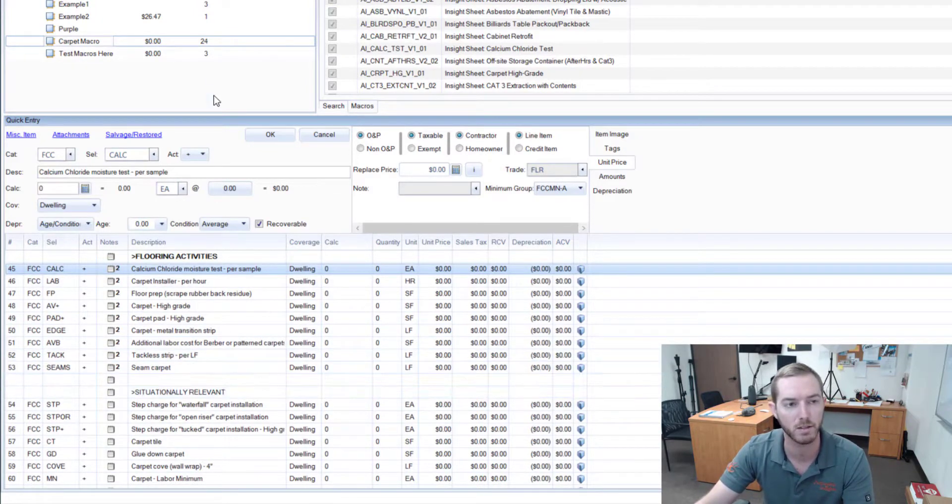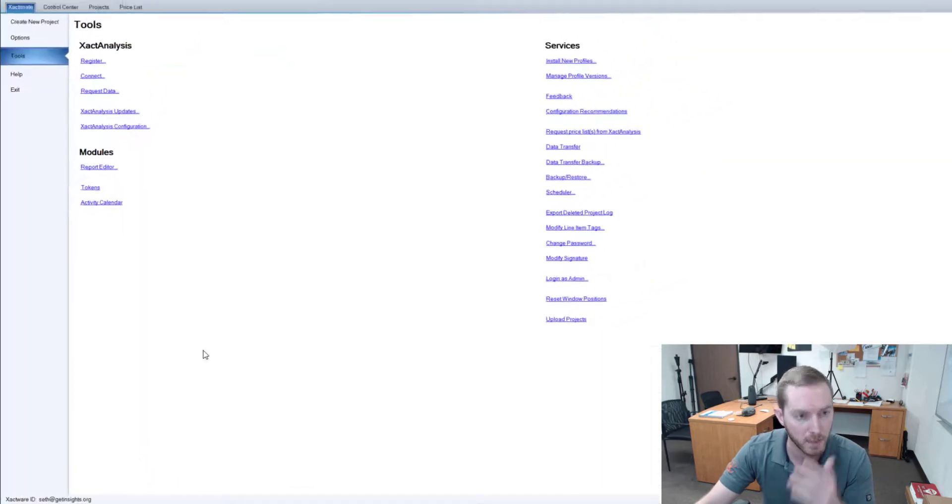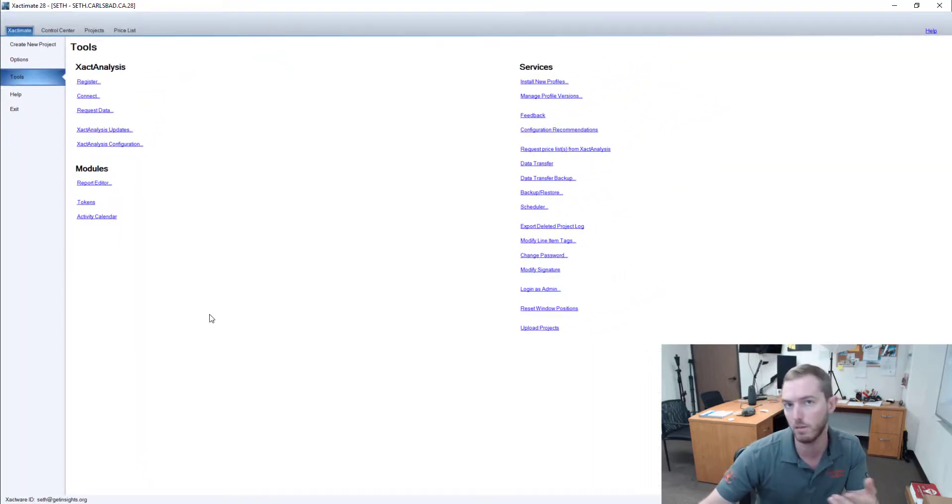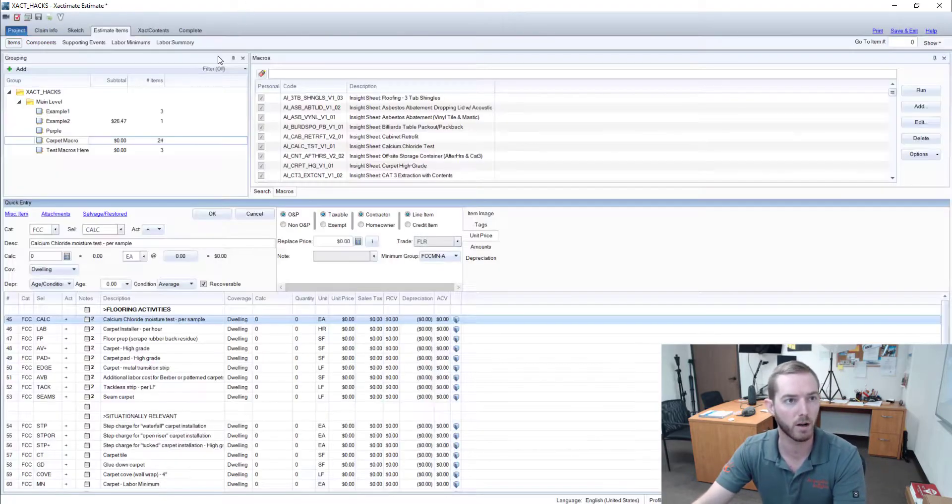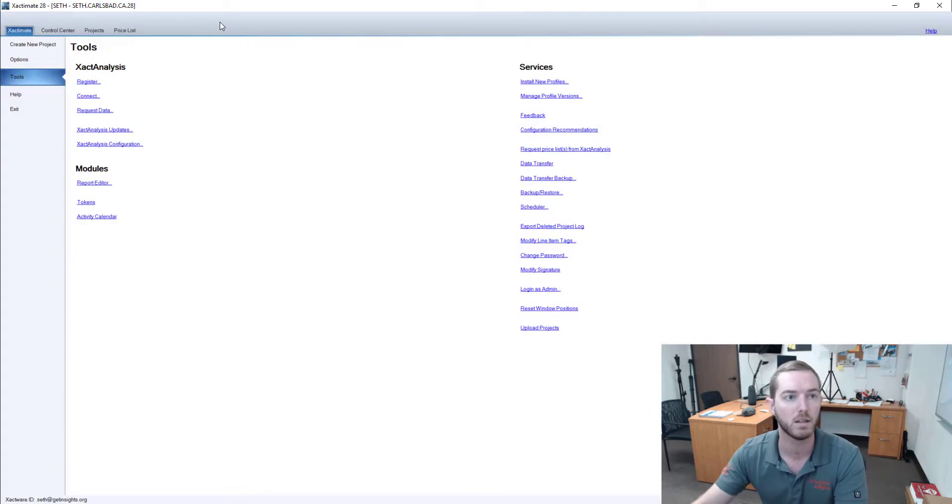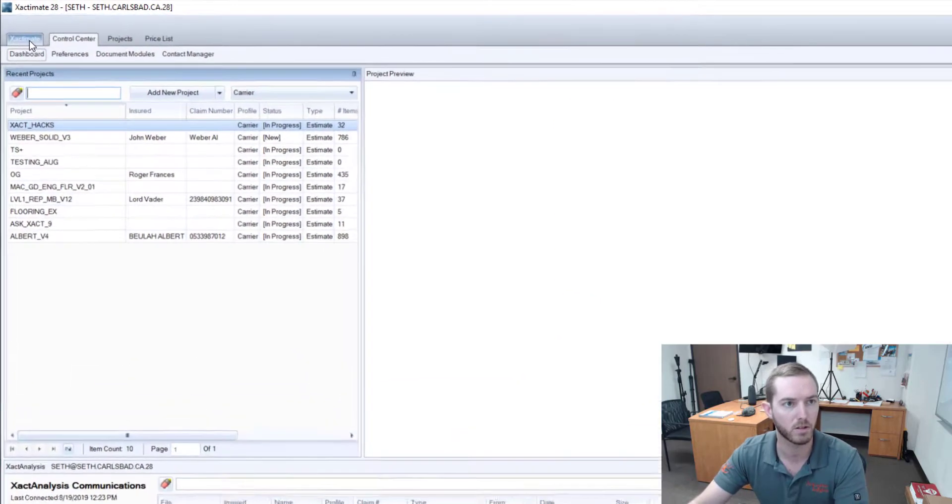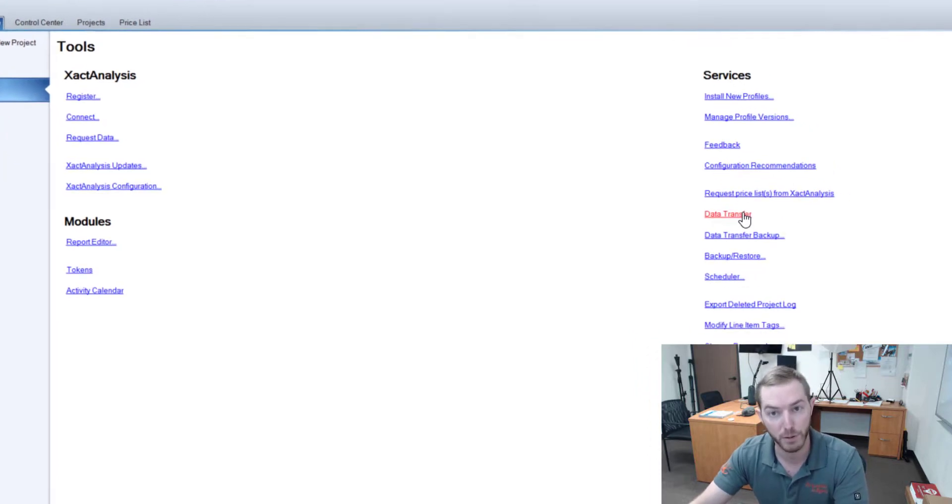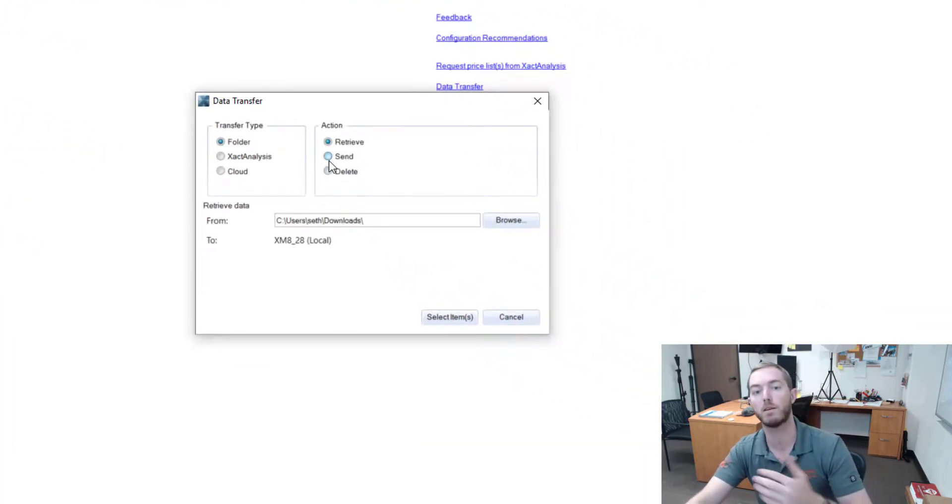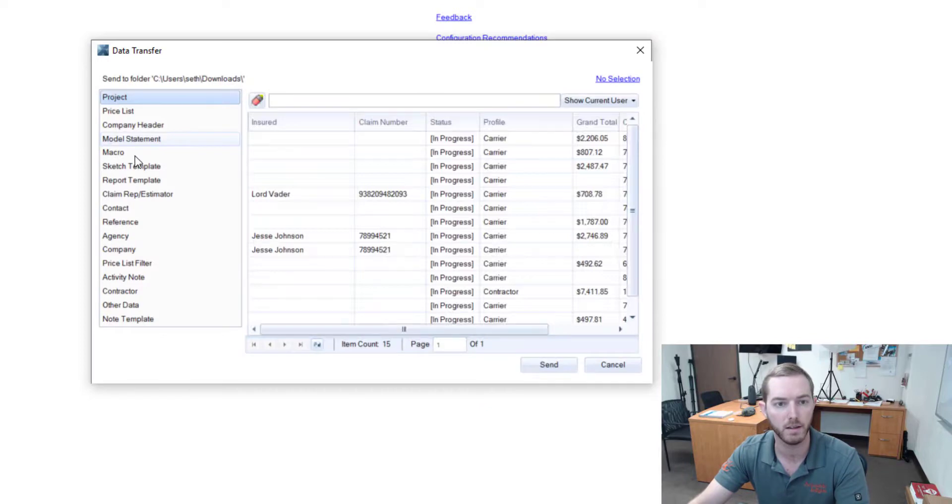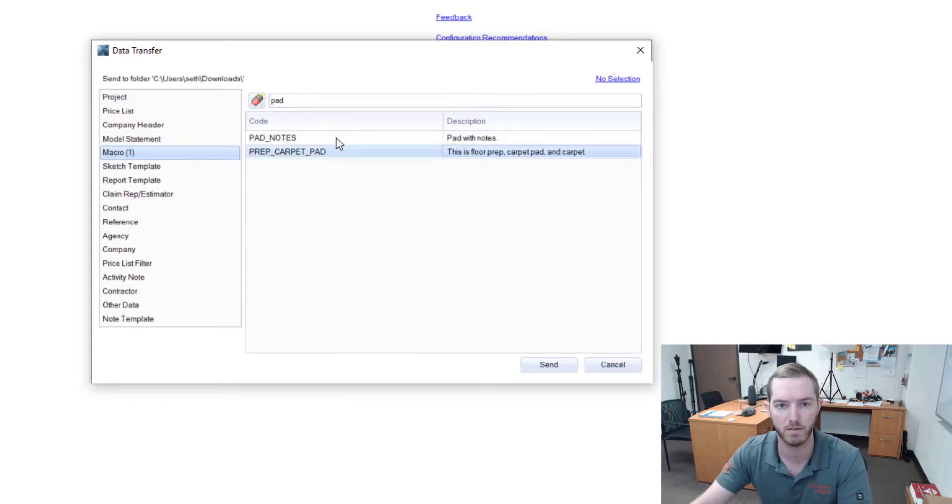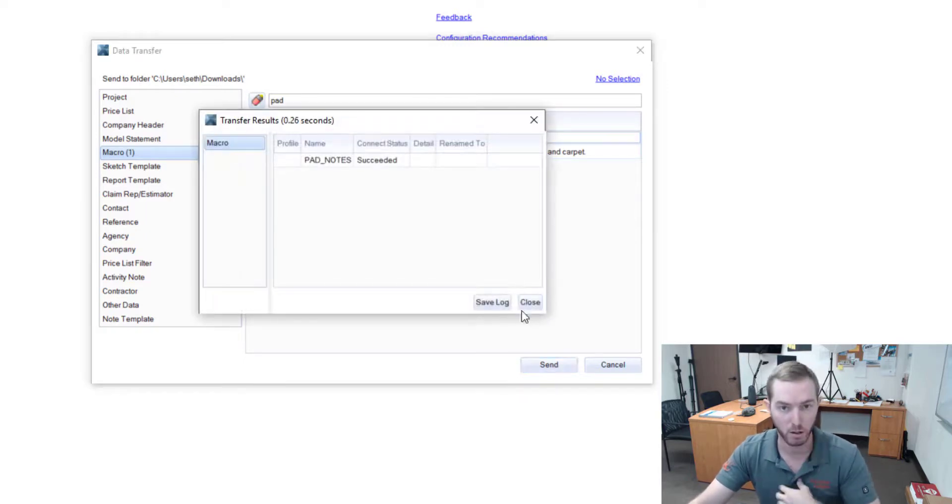So last, the question was: how do I save macros, how do I like send them off, I want to share them, etc.? You can come here—note that this is within an estimate, within an ESX file. This is the Xactimate 28 normal window, the main window—you would normally start control center. I'm going to come over here to Xactimate and come down to Tools and come to my Data Transfer. If you want to—if you have a macro on your computer that you want to send—you can just come here to click Send, select which folder you want it to go down to, and then select that macro. And we'll come here and we'll say: 'Hey, I want to save that Pad with the Notes macro. I want to send it.' I want to send it to my hard drive so that I can then attach it in an email and send it off.